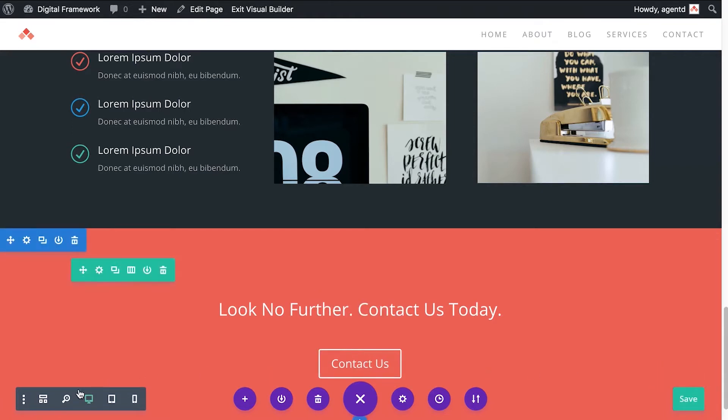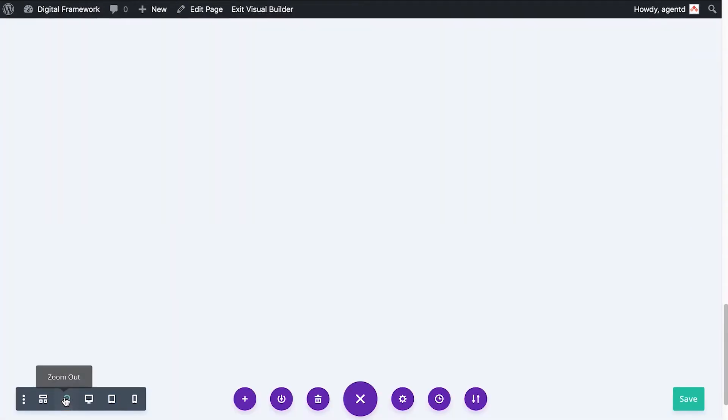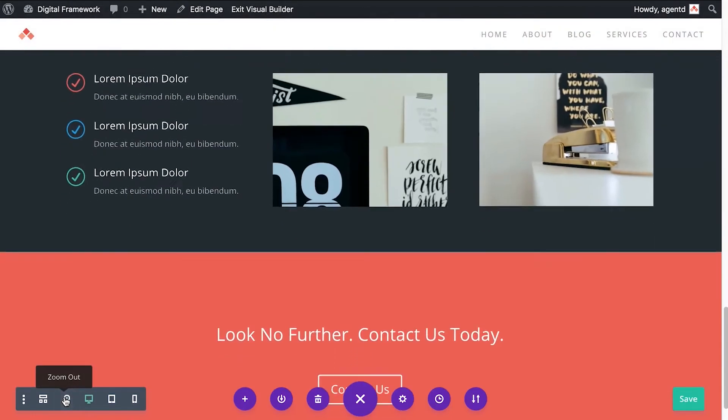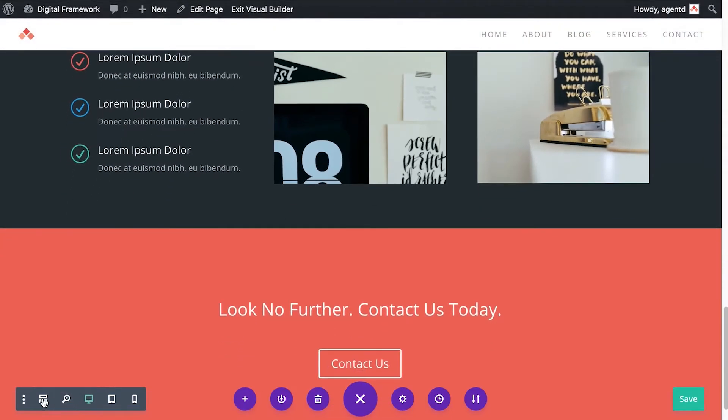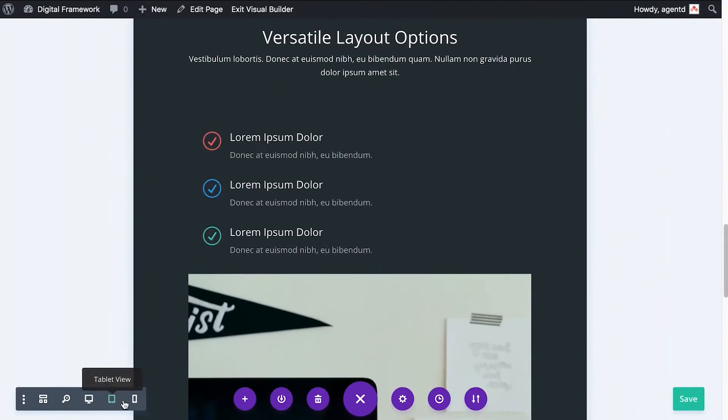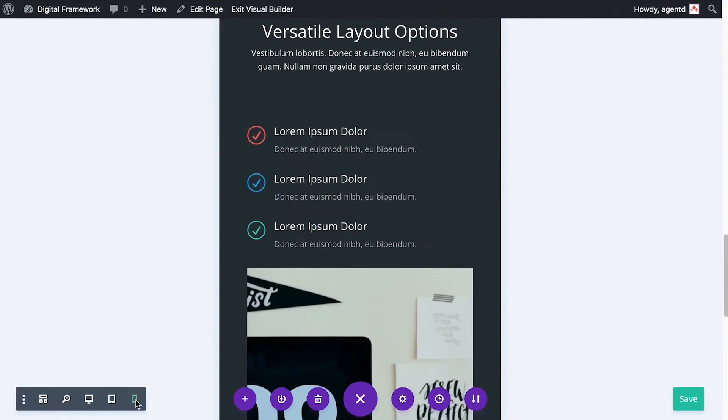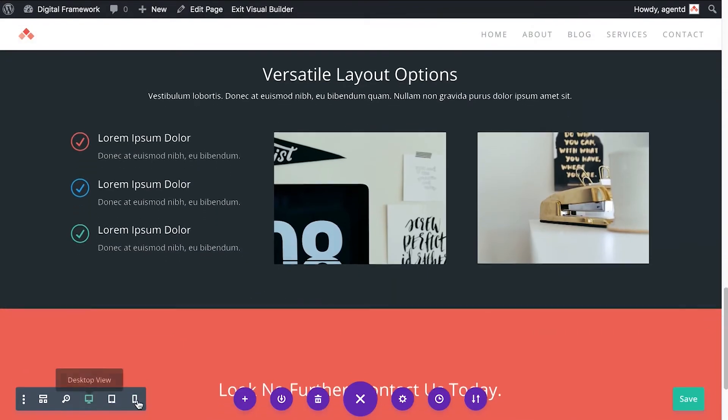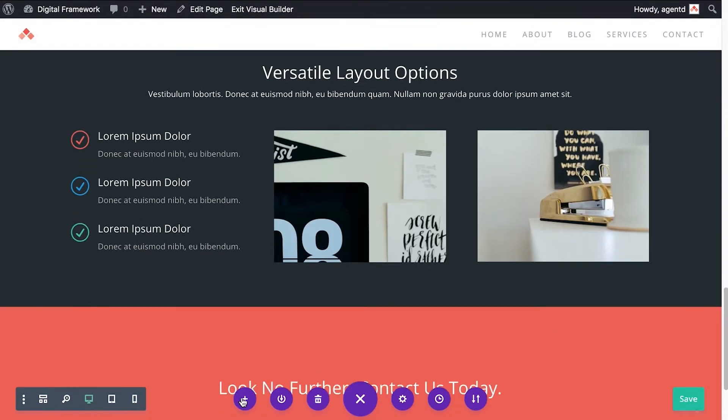I'll just quickly explain what some of these other functions are down the bottom. This will allow you to zoom in or zoom out. This will give you a wireframe view, it will load a little bit quicker if you're in the visual editor mode. And this will show you what your website looks like on different devices. You can change that there.